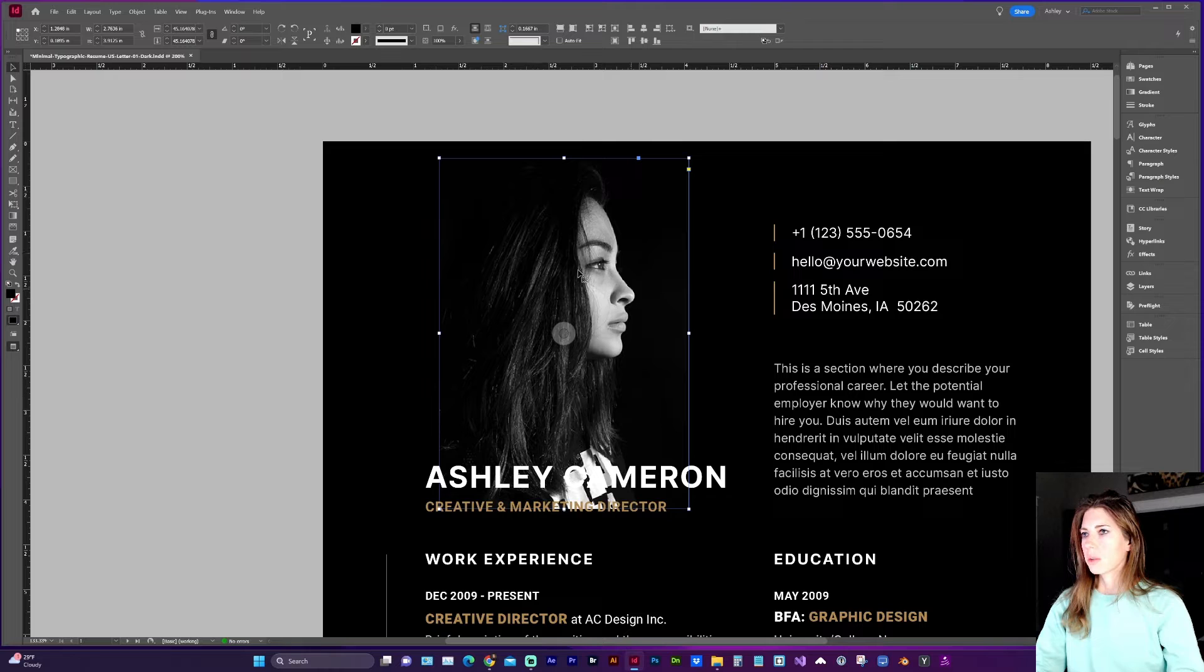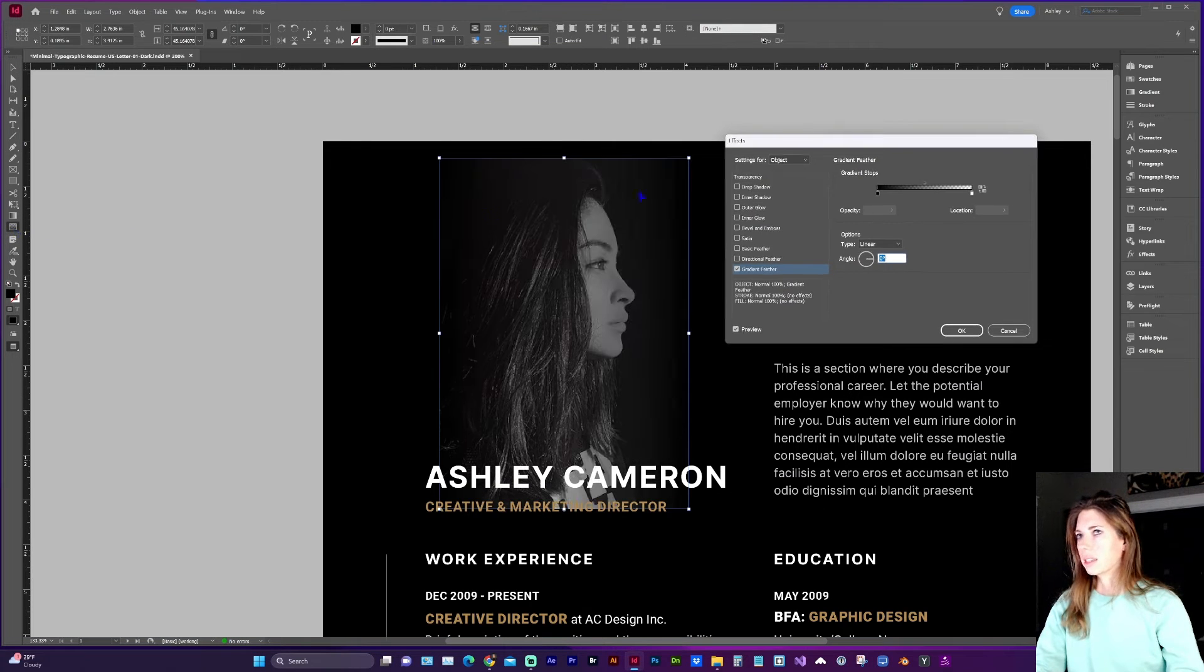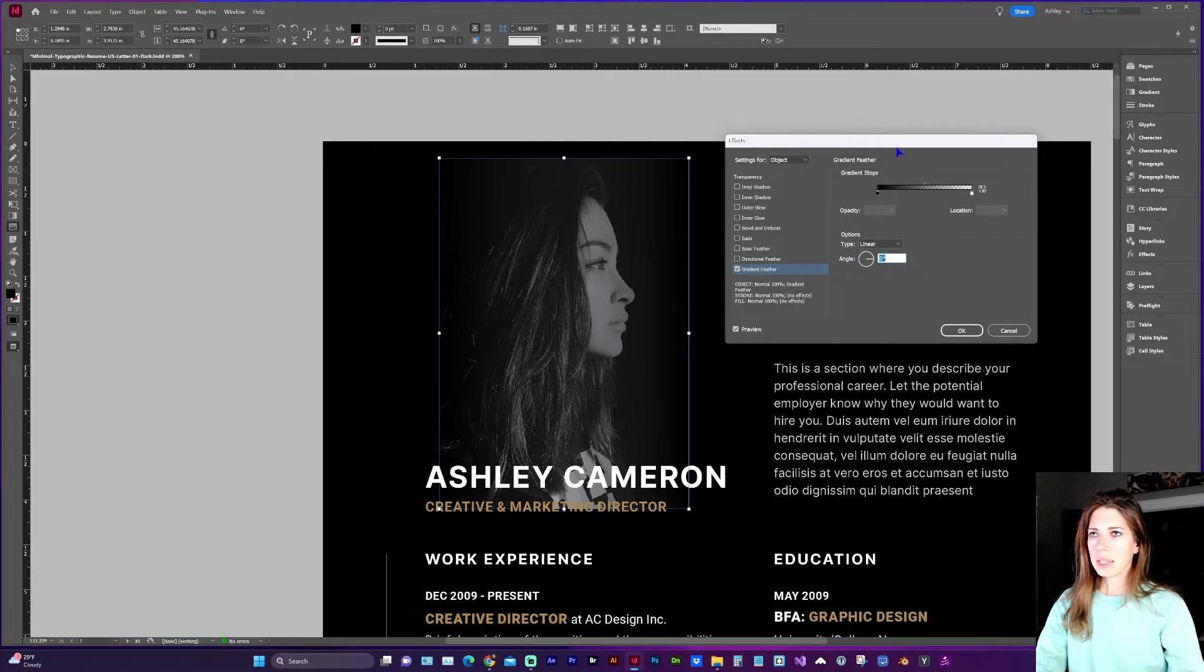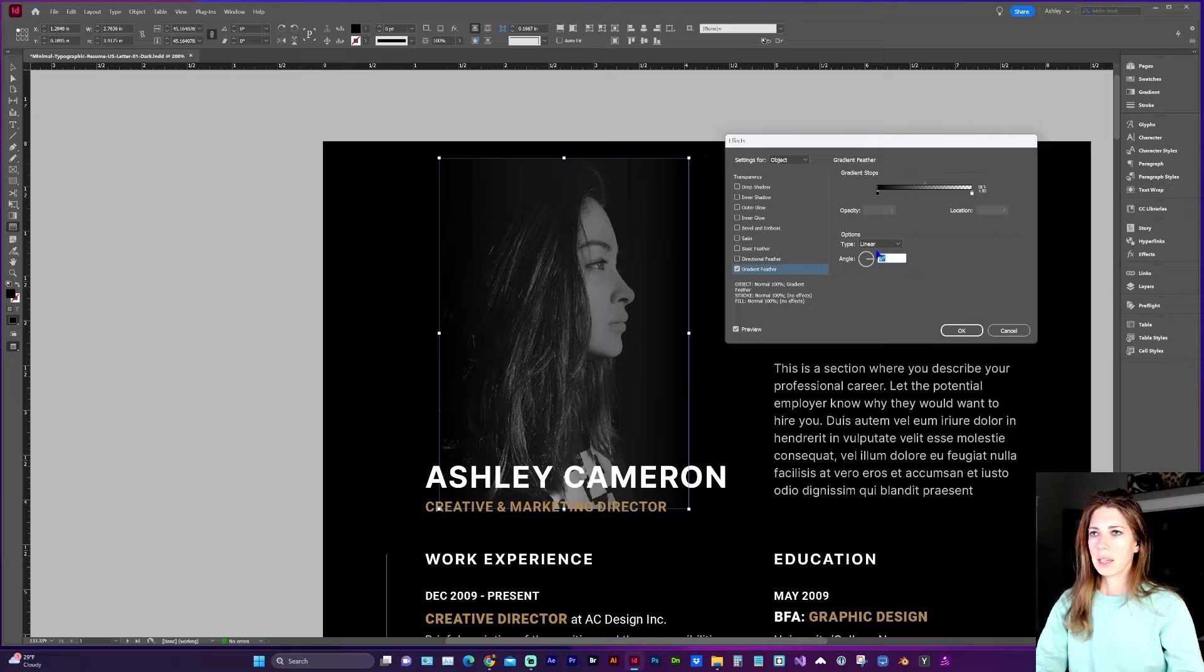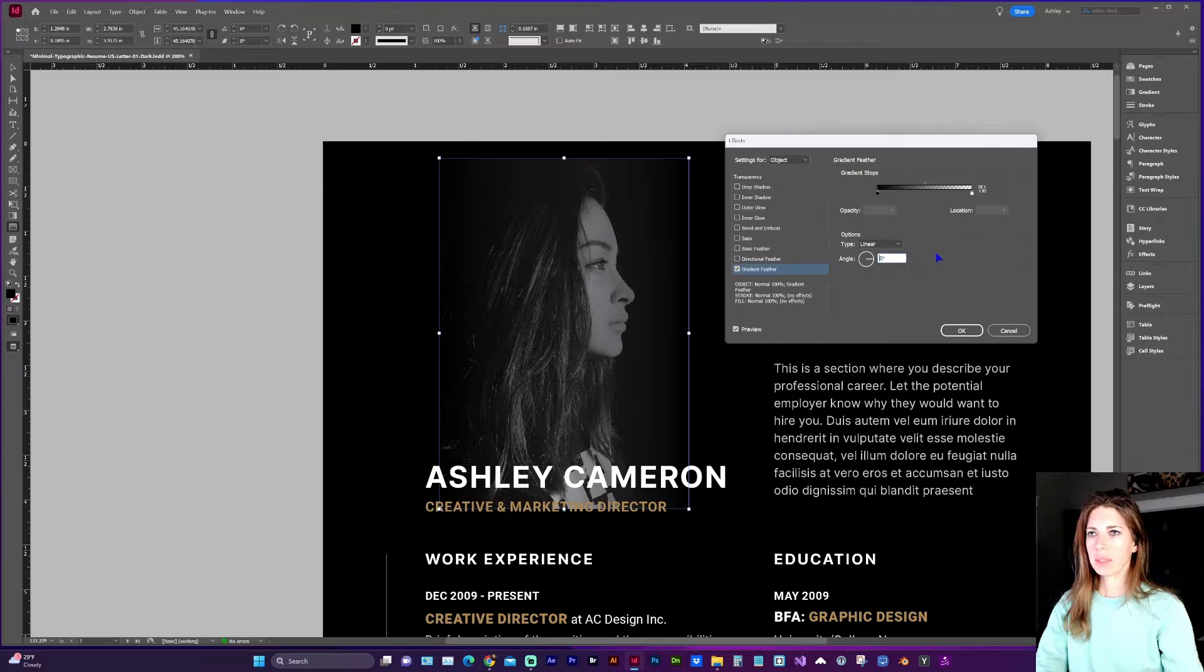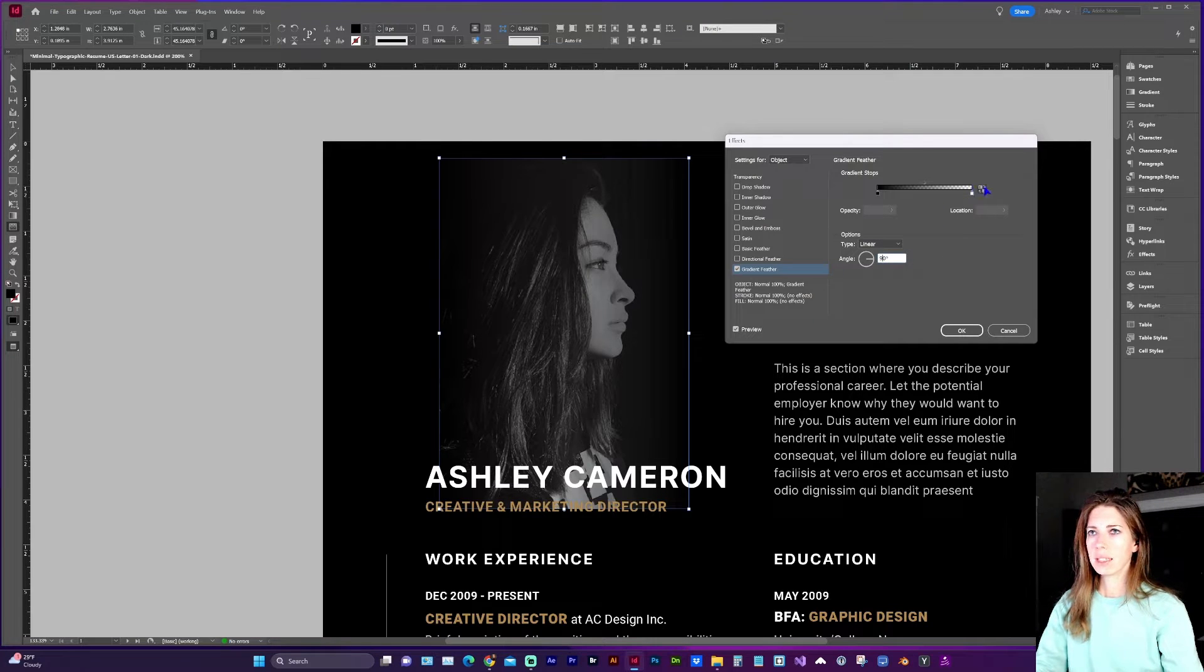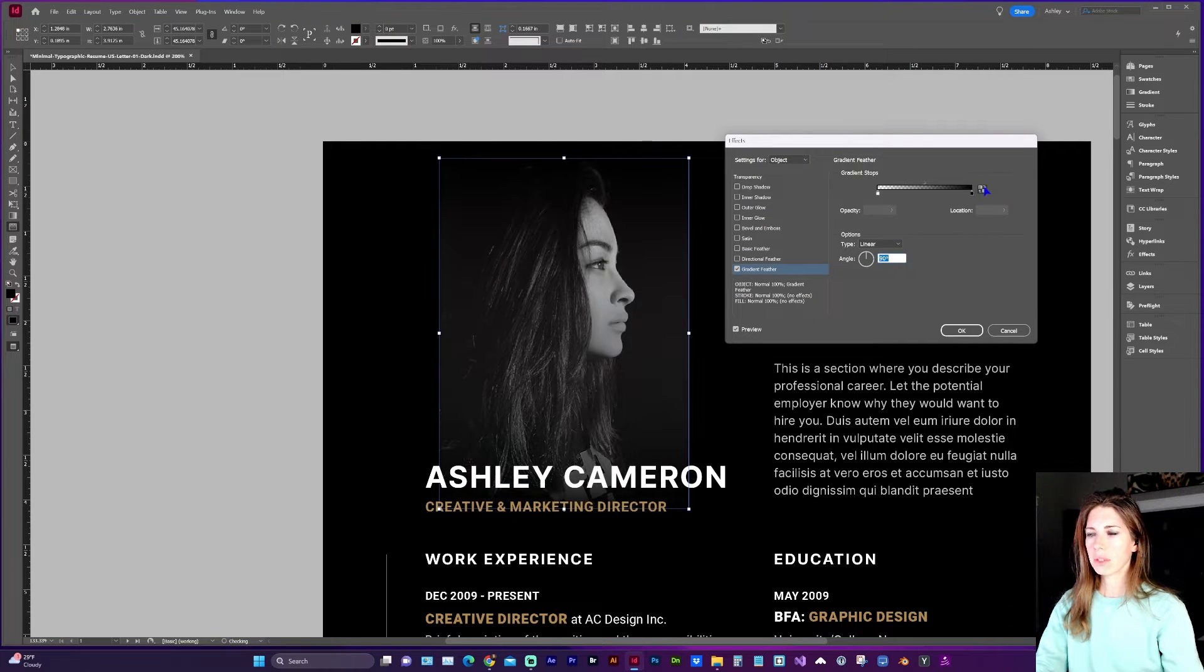So with the image selected let's double click on the gradient feather tool and you can select whether it's a linear or radial gradient and I want this to be at a 90 degree angle and I'm going to need to reverse the black and white.